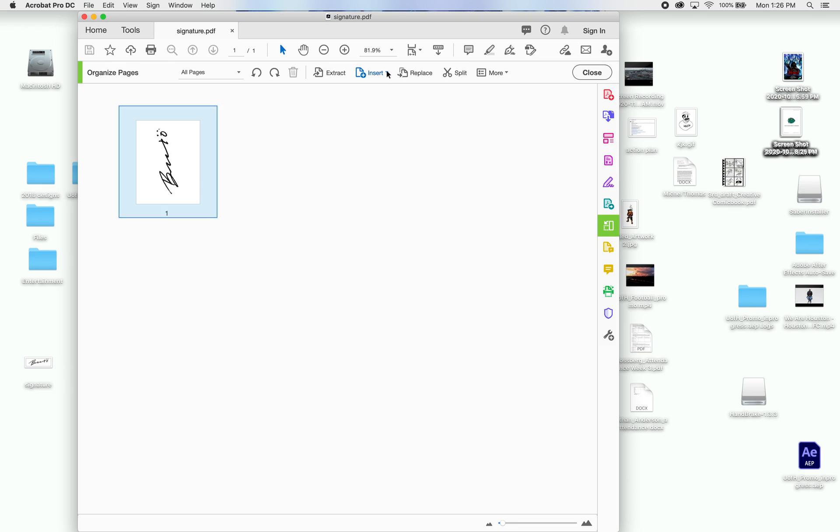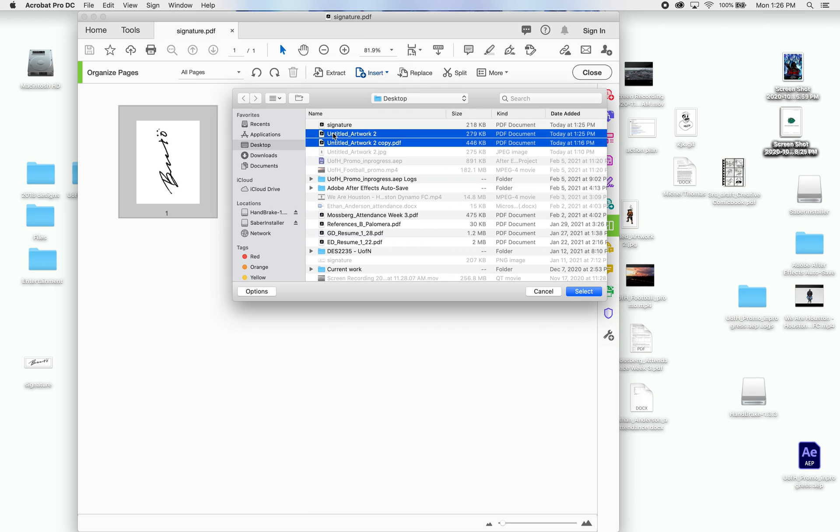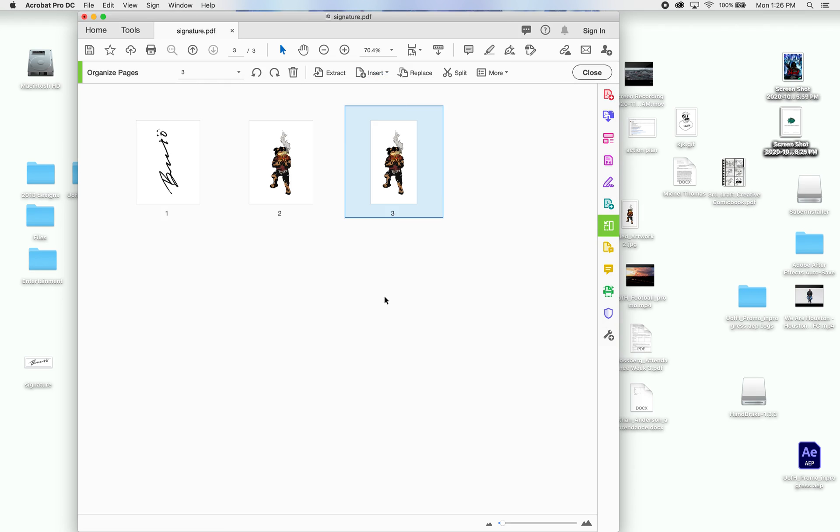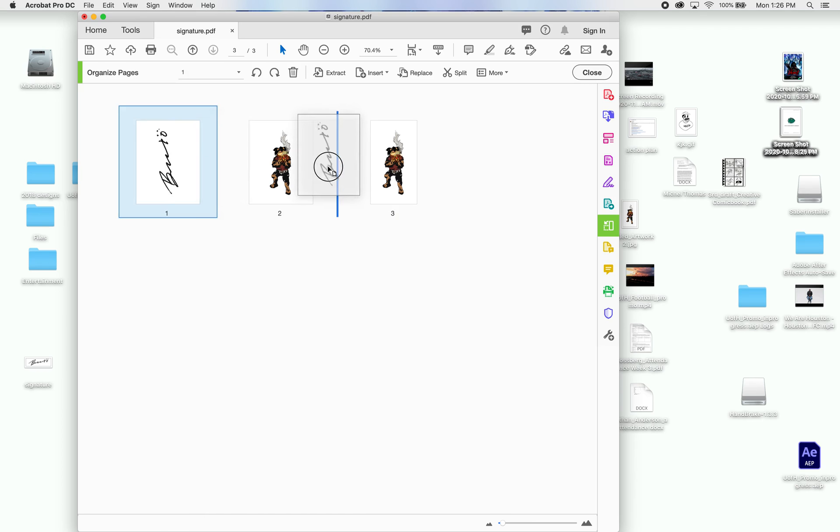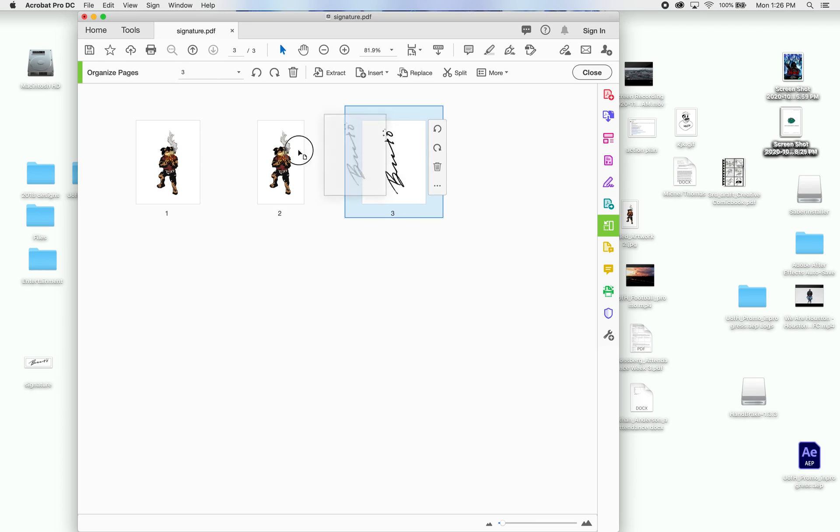You hit Insert, From File. Now, you choose your files. So, I'm going to pick this one and this one. Hit Select, and now both of them are there. If you want to rearrange them, you can just drag and drop.